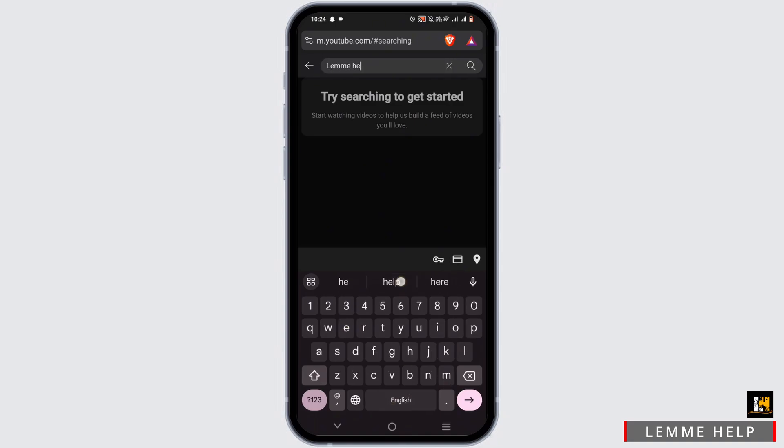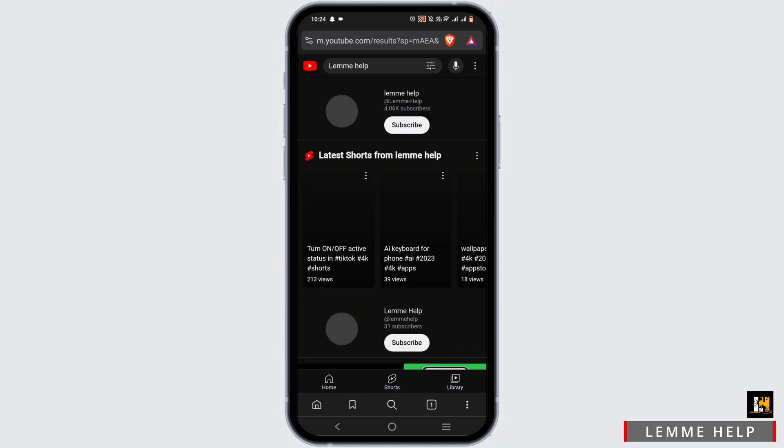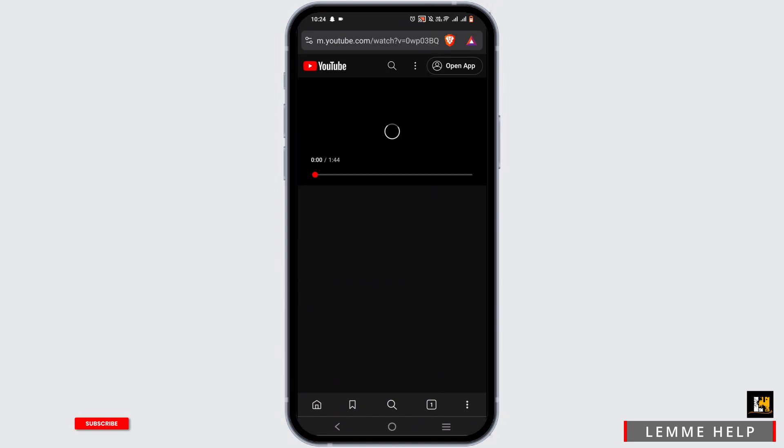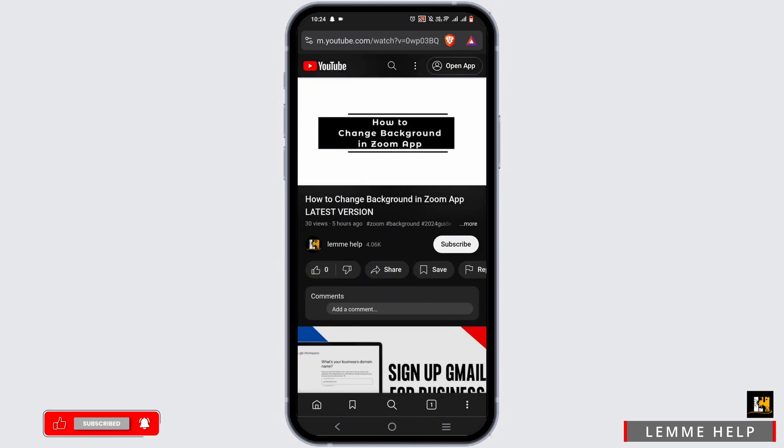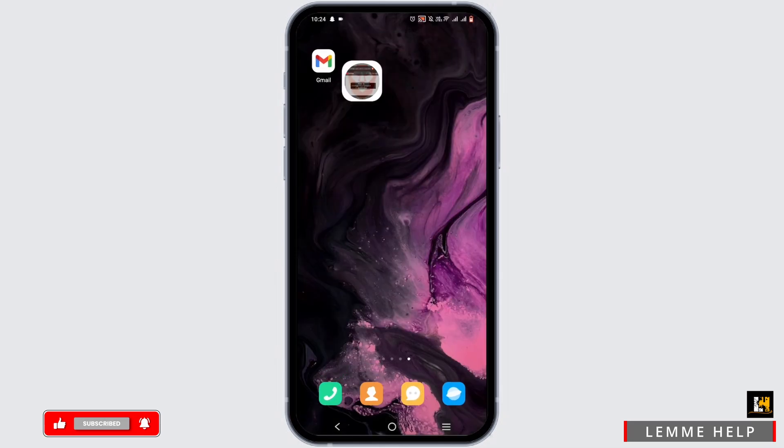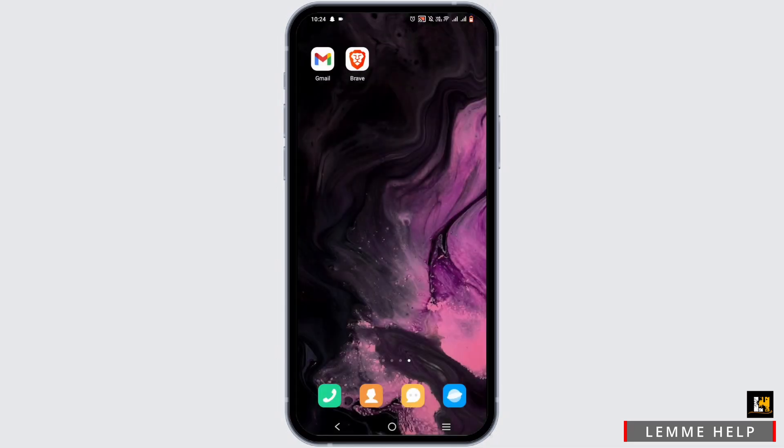For an example, I'll be searching for our channel. Now let's go ahead and play a tutorial. Now if I head back from here and do my normal task, the video will still be playing in the background.